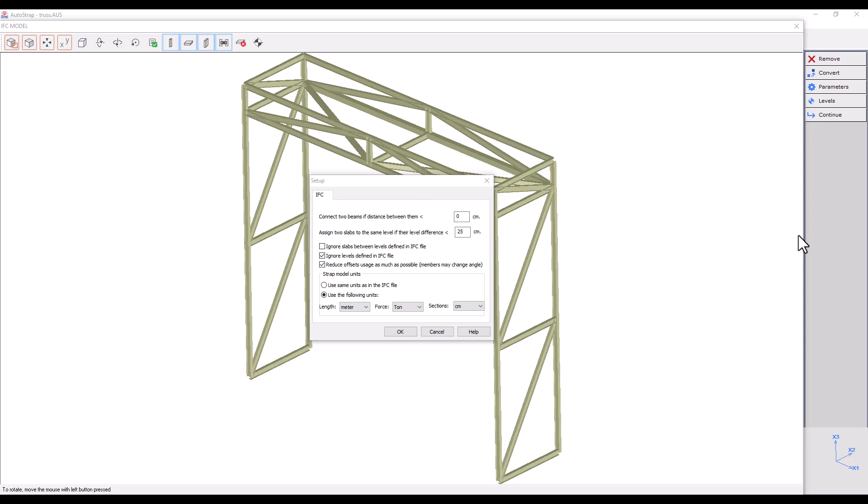In addition, we must also be cautious about the Reduce Offset Usage command. Usually, we will want to create the model without this option, and then for comparison, we can choose this option and see that the software cancels the desired offsets without harming our required offsets.